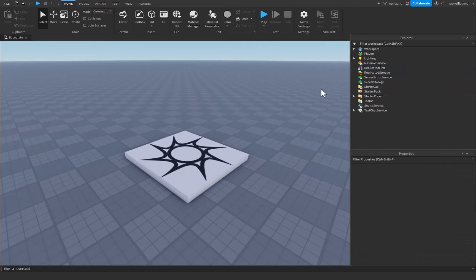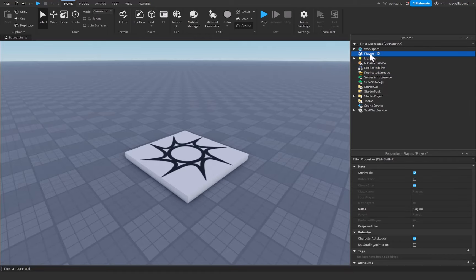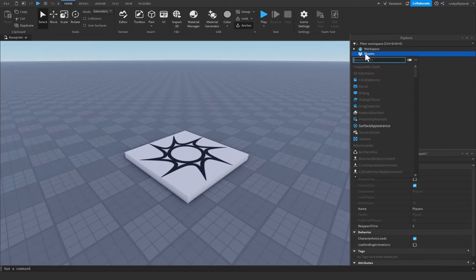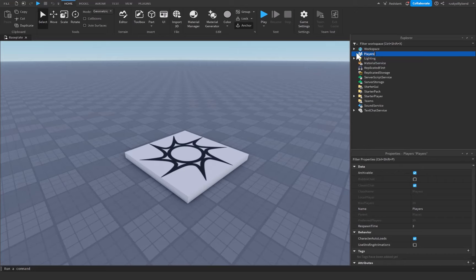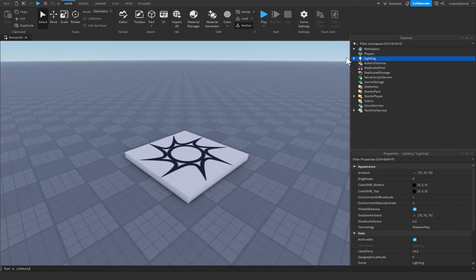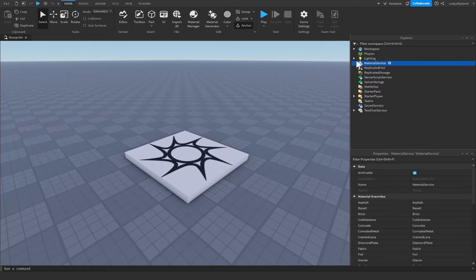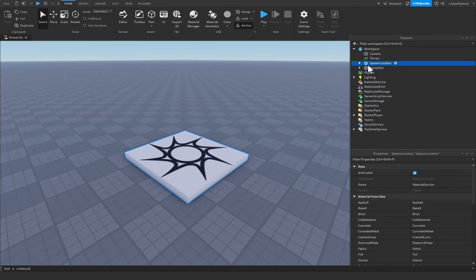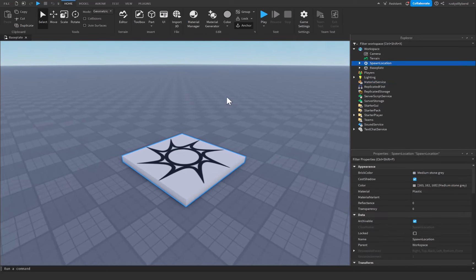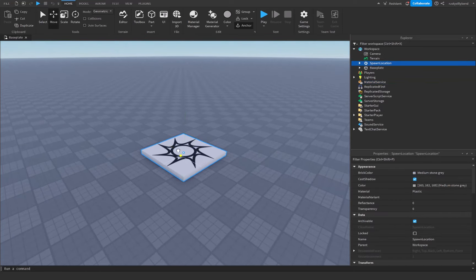that they're almost like a container or a filing cabinet. Each one of them holds different items such as the Players service will hold all the players, Lighting will hold everything you need for lighting, Material Service will hold everything you need for materials, and so on and so forth. Like the Workspace is everything that you can see, basically.